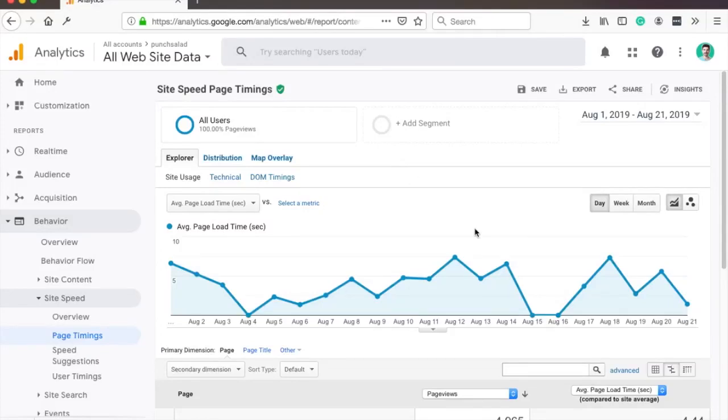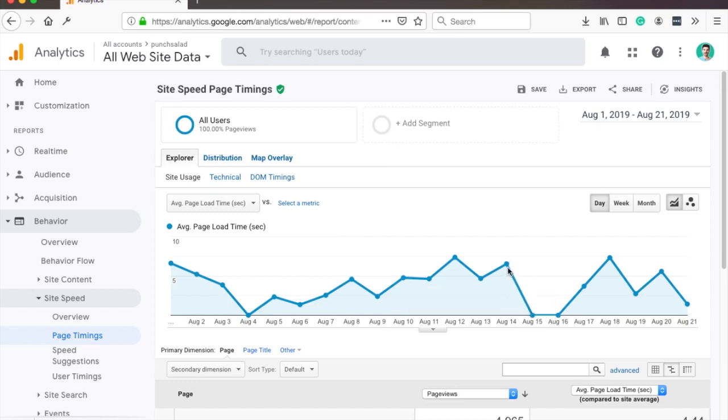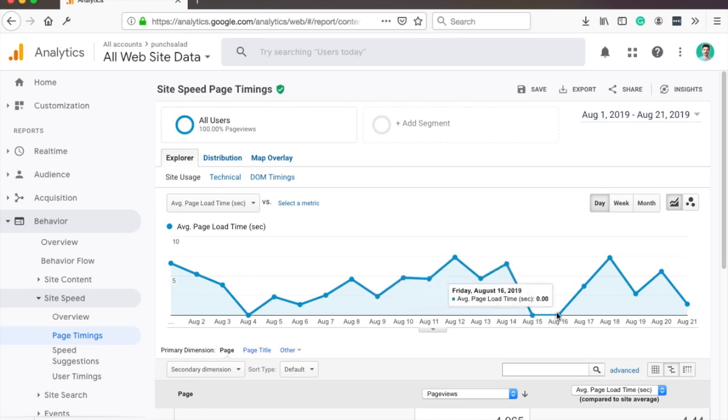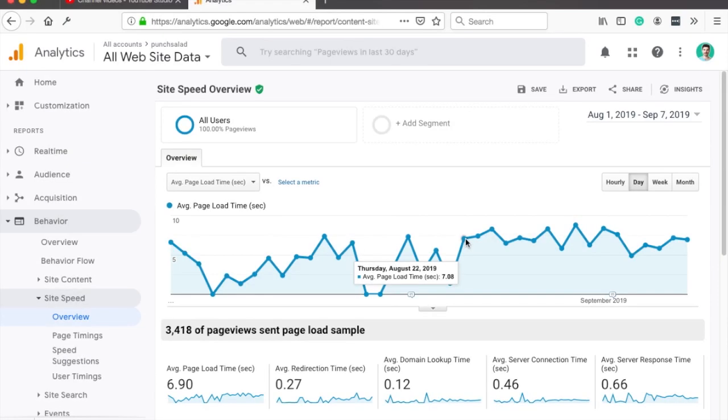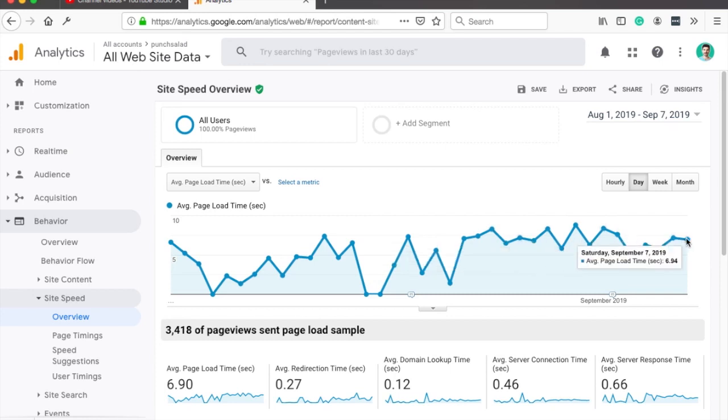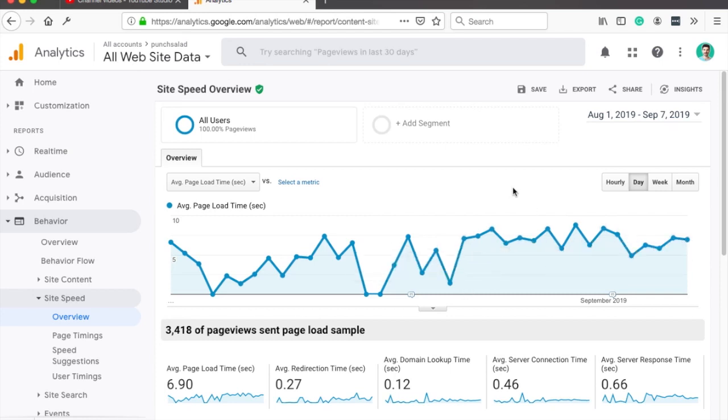Hello Internet people. In this GA quickie, I'll show you how you can increase the site speed sampling rate in Google Analytics, so that you won't have gaps like this in your site speed report even though you have hundreds of daily visitors. Instead you'll have this nice and consistent data. This will take you only a few minutes.